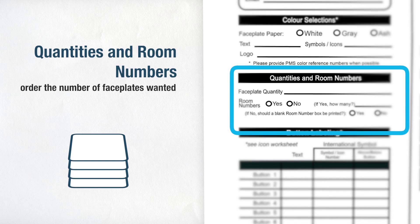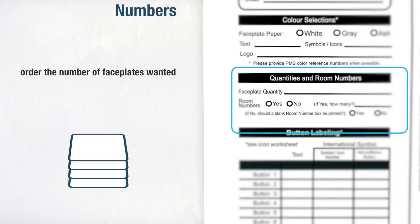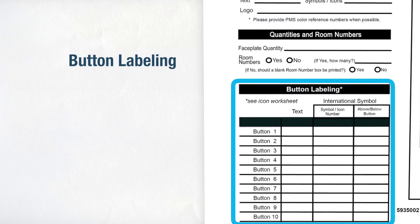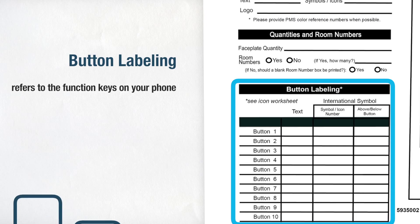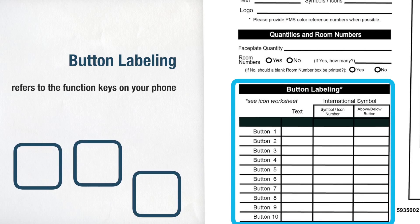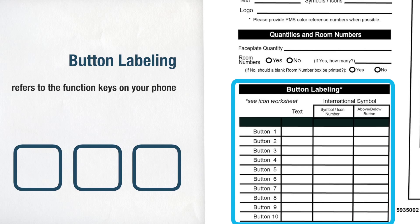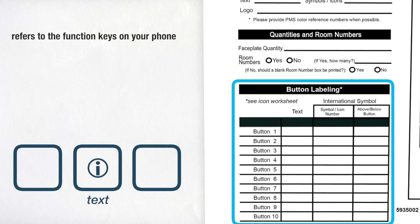The final section is button labelling. This refers to the function keys on your phone. Depending on the model of phone you have ordered, you will see the buttons labelled according to the amount needed. Numbers go from left to right, and you can add the text needed under your chosen icon, and also decide if you would like the text above or below the icon.